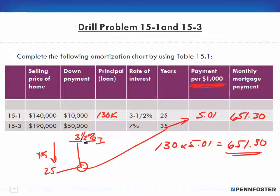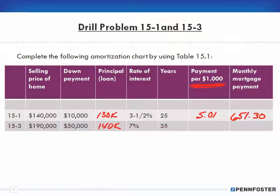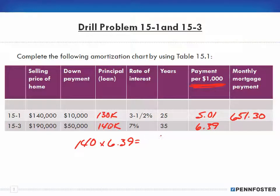That's all there is to it. For problem 15.3, $190,000 minus $50,000 gives a principal of $140,000. Looking at the table under the 7.5% column and going down to 30 or 35 years, the factor is 6.39. So for the $140,000 loan, drop the thousands and multiply 140 by 6.39, giving a monthly payment of $894.60.